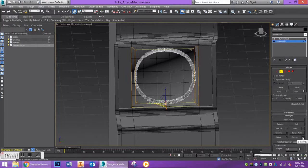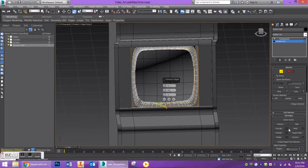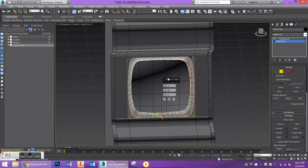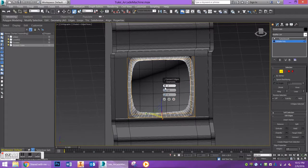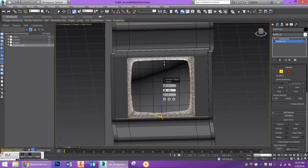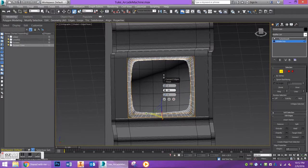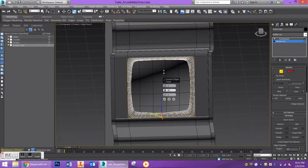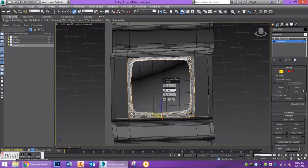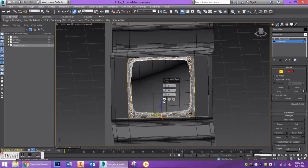Once your edges are selected, go to the connect tool. You'll see this square shape pop up, which is what we want. We want two edge segments, then let's increase the pinch to maybe something like 93. That looks good.